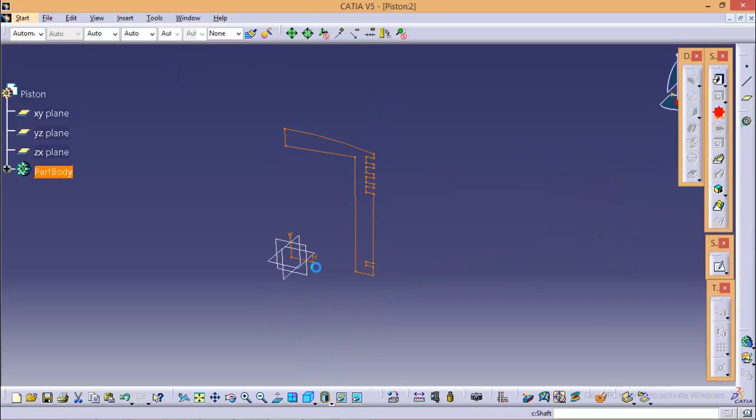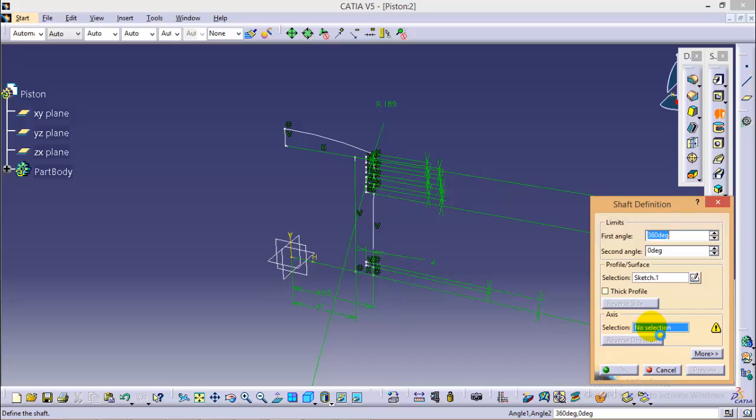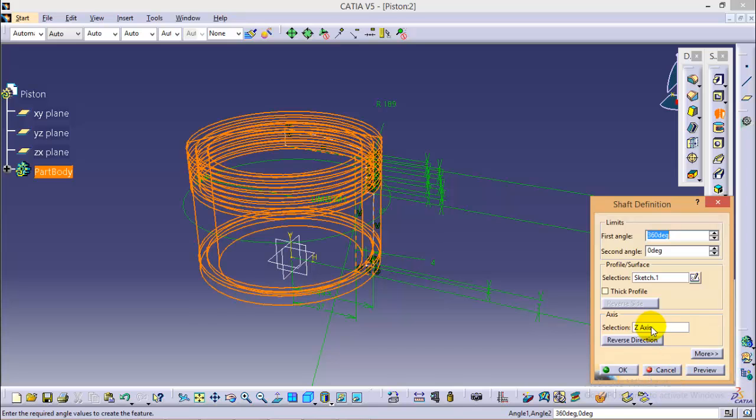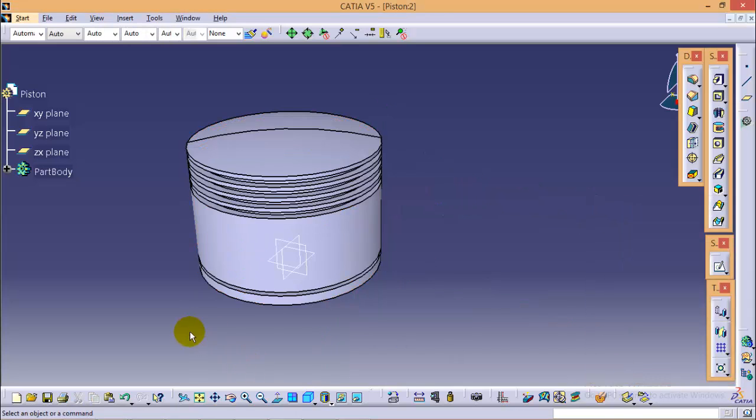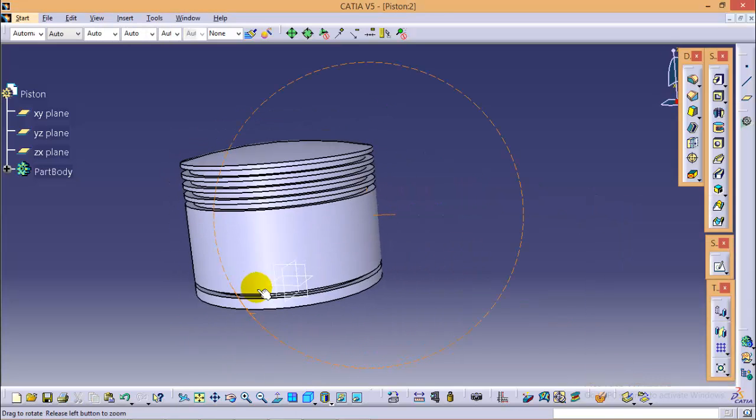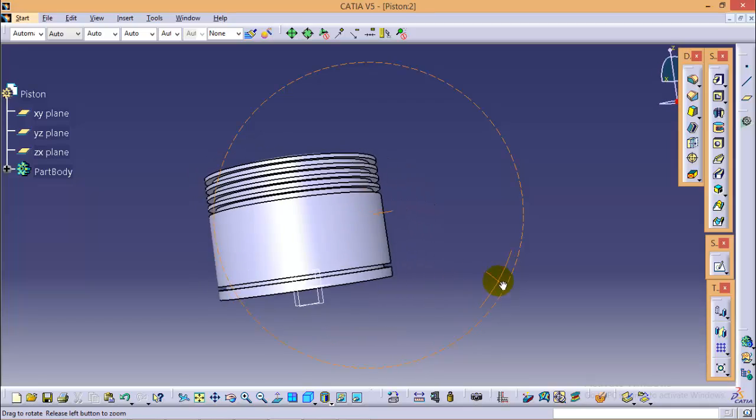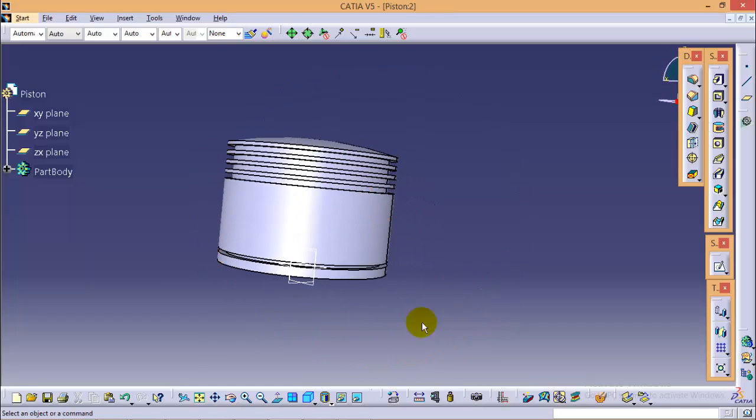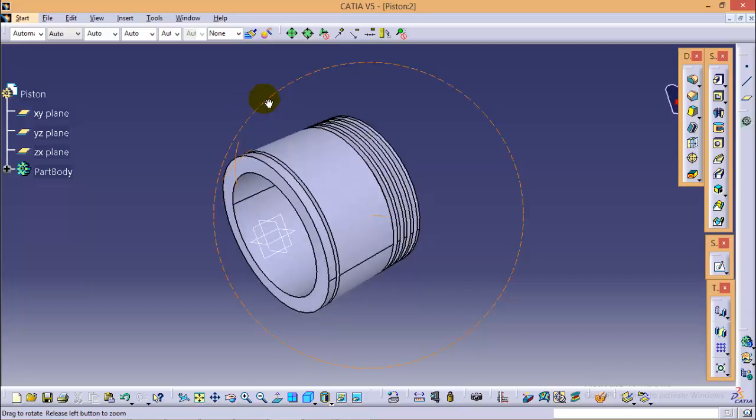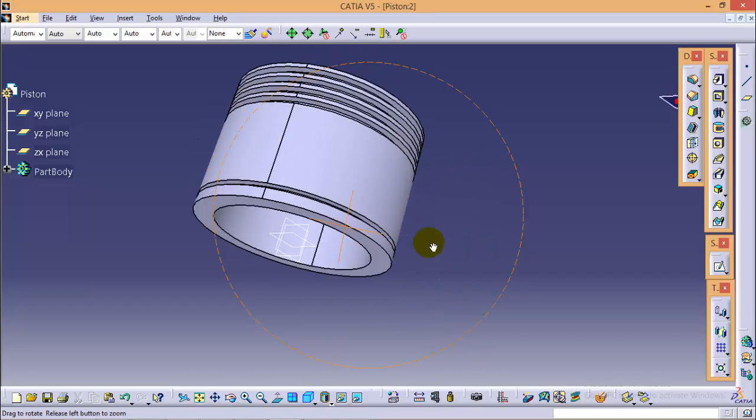Select the shaft command over here. Now select the Z axis as the rotation axis. And click OK. So here we are complete with the basic piston profile. Now we just need to make holes and some more profiles inside.